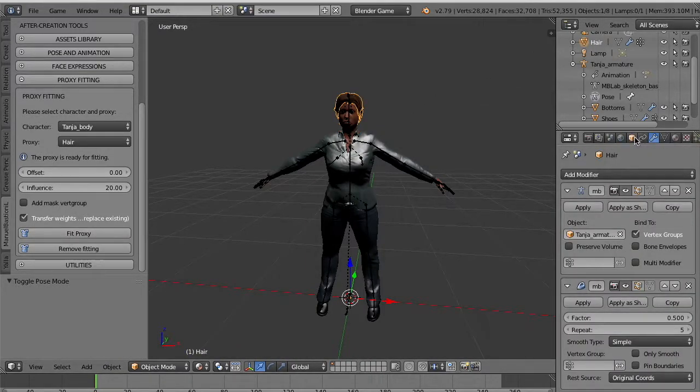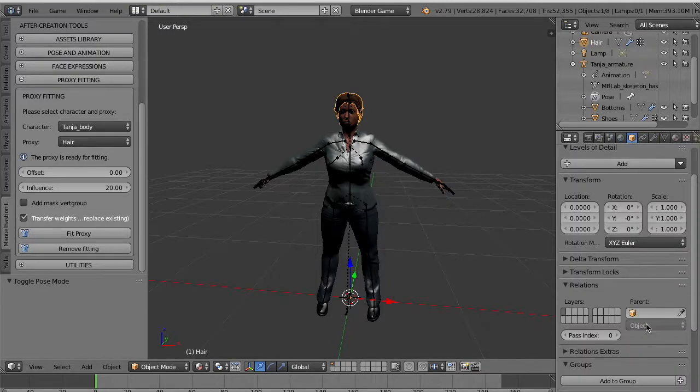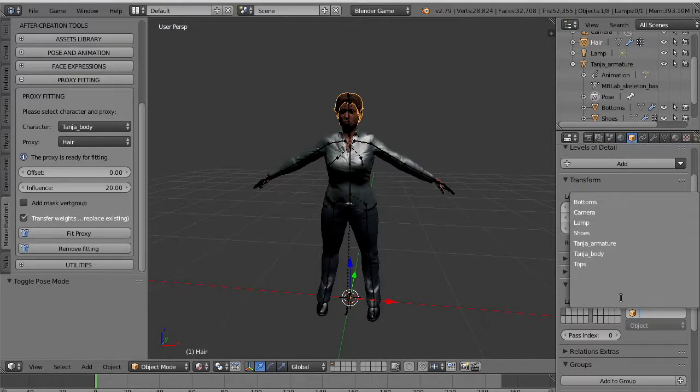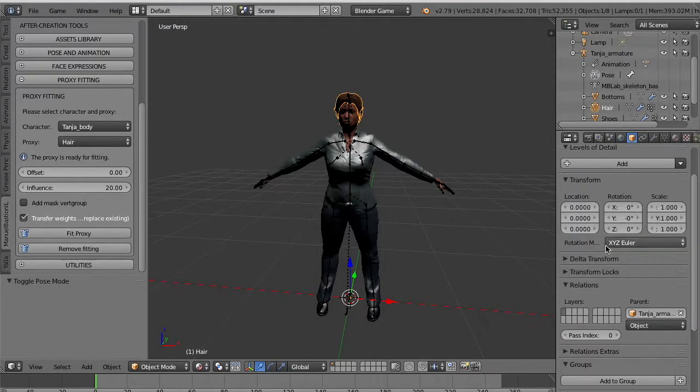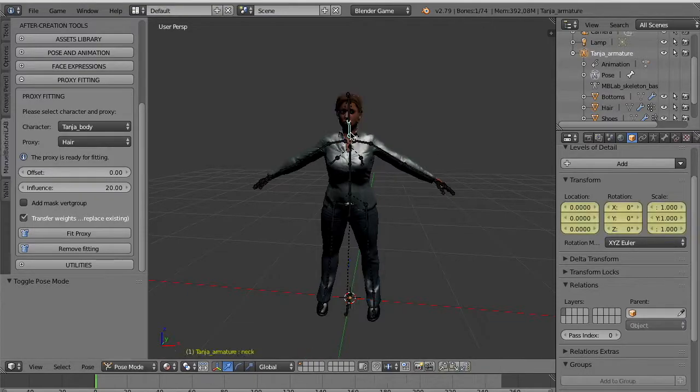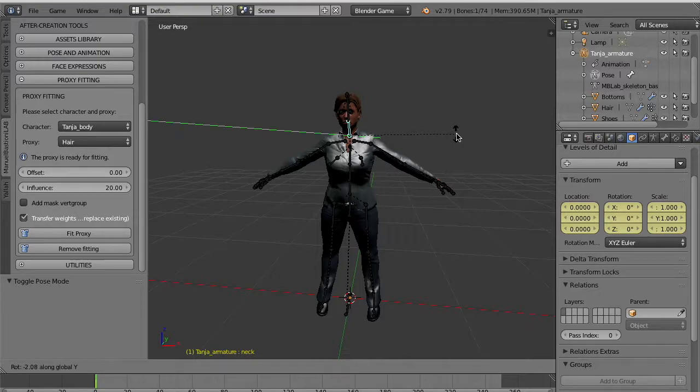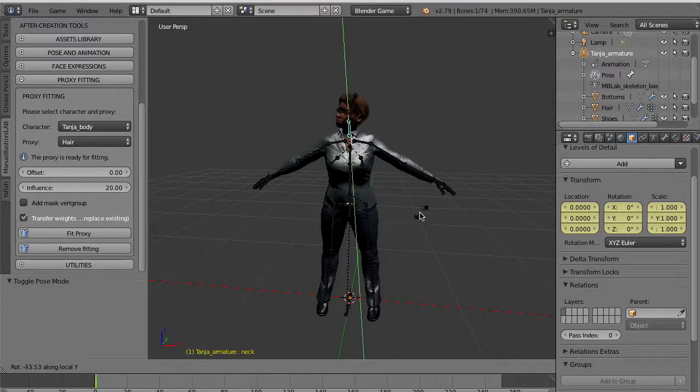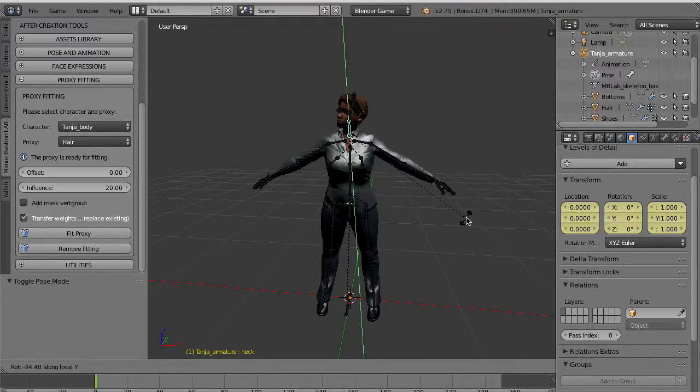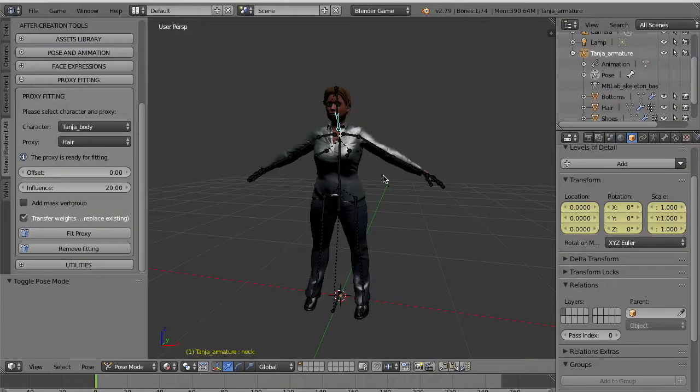And we do the same thing. We use the Manuel Bastioni panel. We fit the body with the hair. We change the parent. And now we can animate. You see if we move the head, the hair now simply there attached.